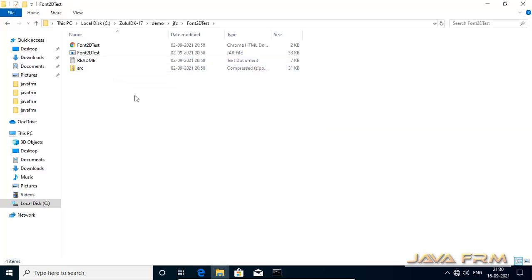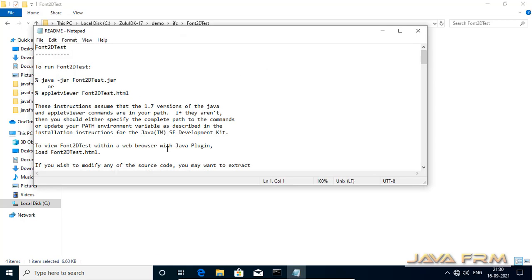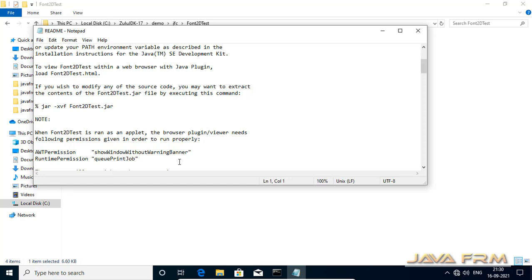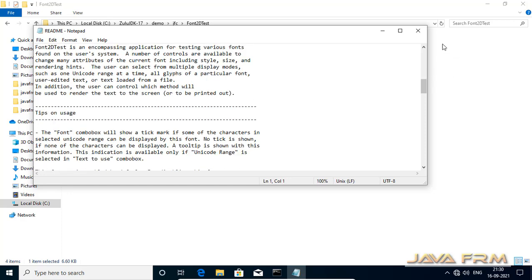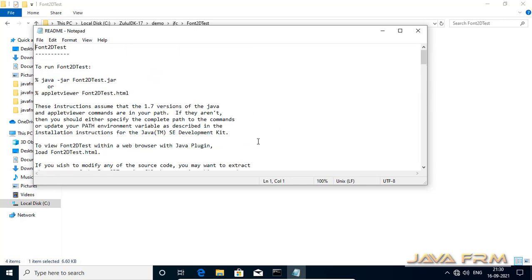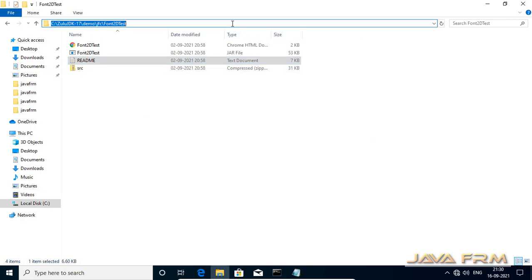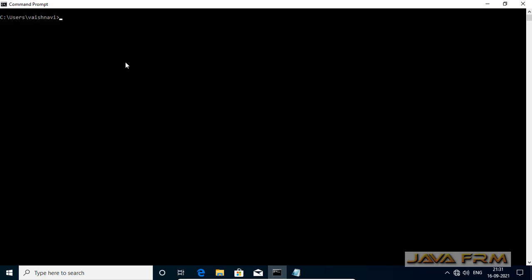Now I am going to run the bundled examples, which are under the demo directory. You can see example jar files. Let us try to run the jar files. Each directory contains one readme file where they provide the command to run these jar files.